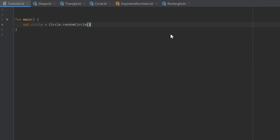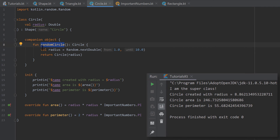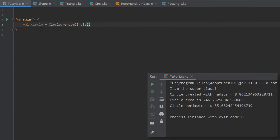If we run the program, we can see it still creates a circle, because inside our companion object we create an instance of Circle. But the radius of that circle is chosen randomly between 1 and 10. This is a really cool function because we don't need to provide a radius — we generate it randomly — and we don't even need an existing instance of Circle to generate one.